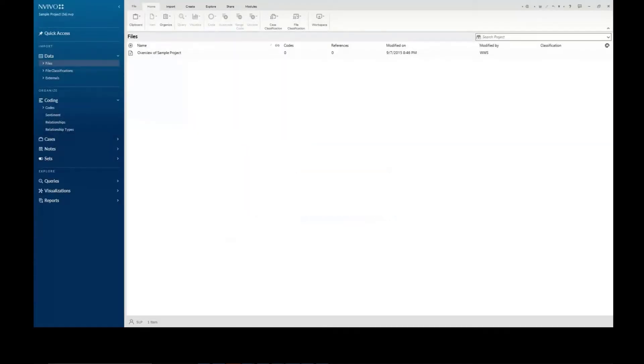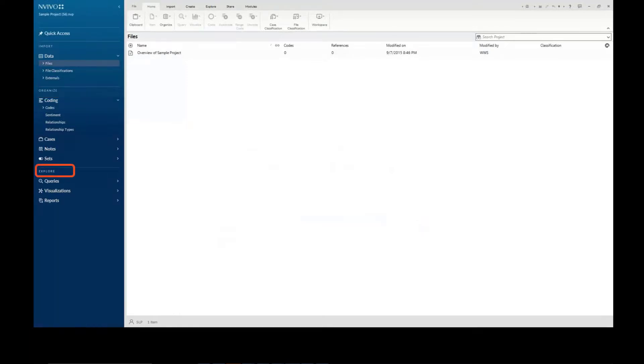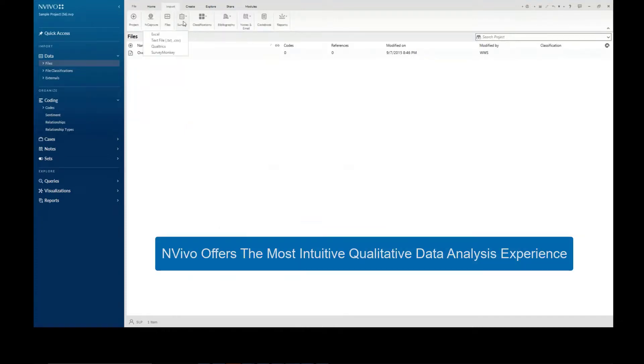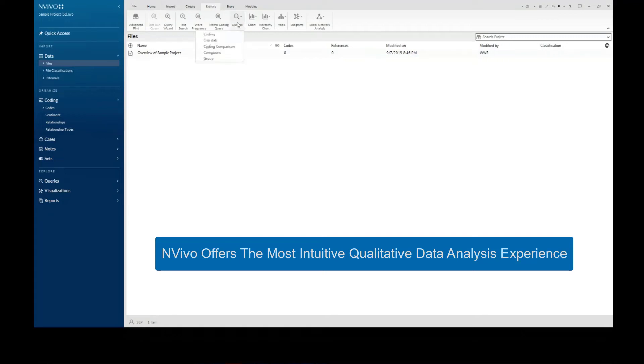NVivo provides cues that support you to import, organize, and explore your data with ease. The intuitive interface means you can find what you need to complete your research quickly and easily.